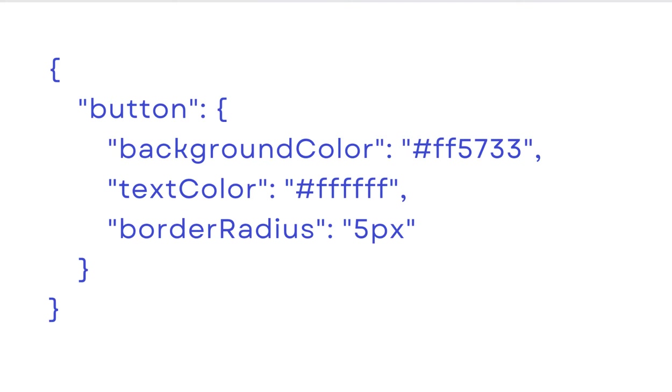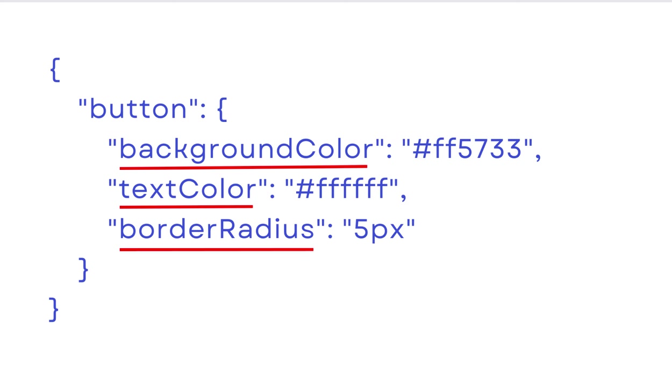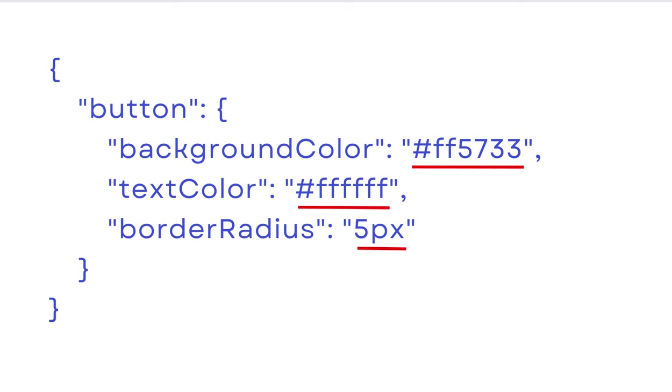In this example, we have a buttons block. And the keys are the properties of the buttons block. For example, background color, text color, and border radius. And the values are its styles and settings.